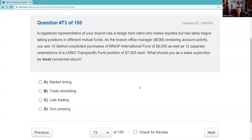Question seventy-three: A registered rep's hedge fund client has been taking large positions in different mutual funds. Reviewing the account, you see 10 distinct unsolicited purchases of M&O International Fund at $8,000 each, and 12 separate redemptions of LMN Trans-Pacific Fund for $7,000 each. As a sales supervisor, what you should be most concerned about is market timing. Market timing isn't illegal, but it may be unethical. The answer is A.